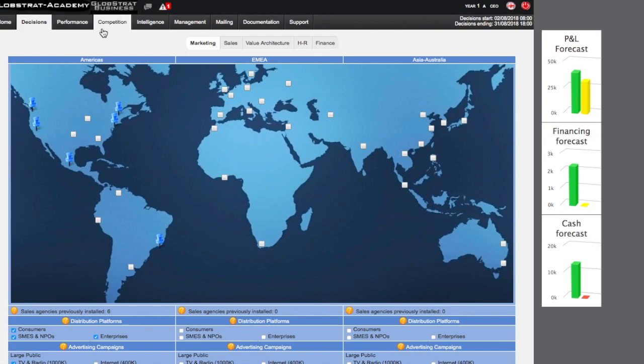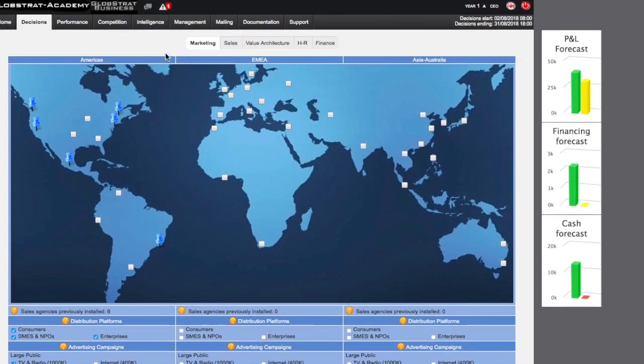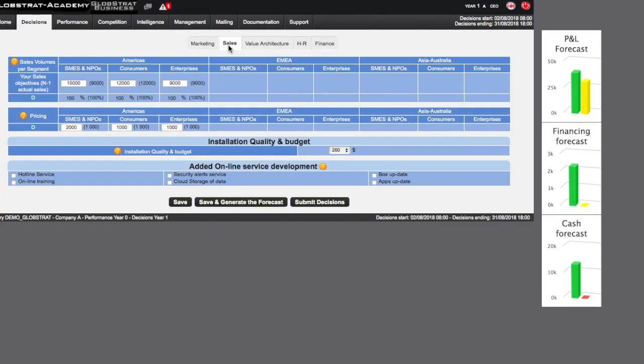The first tab in the Decisions page is the Marketing tab, which allows you to make decisions. These are made by selecting options on the map or in the tabs below, right here, or entering figures related to sales, such as projected sales volumes or sale prices.